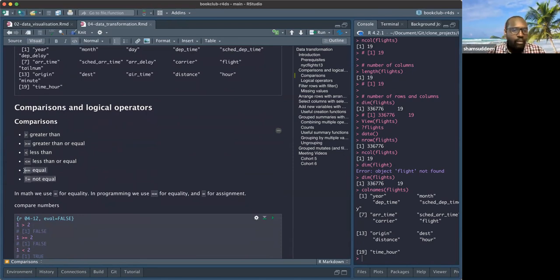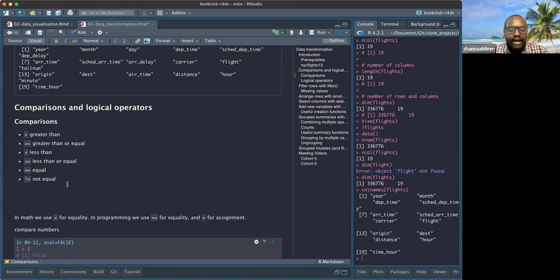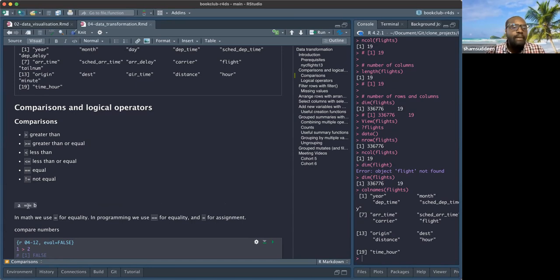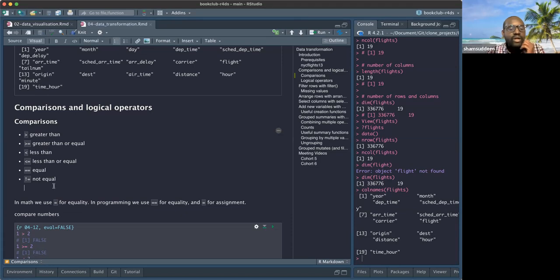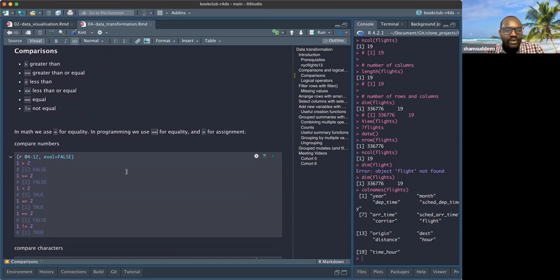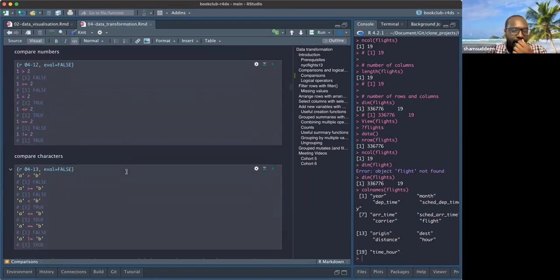These are called logical operators because when you have `a != b`, the answer is either TRUE or FALSE. That's why they're called logical operators — because the result is a logical conclusion. One important thing: in programming the equality sign `==` is different from the assignment operator `<-`. Mixing these up is something that trips people up often.